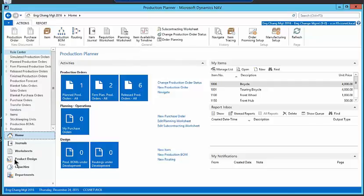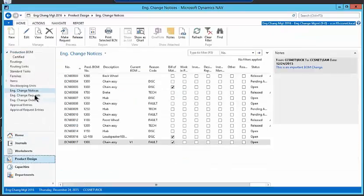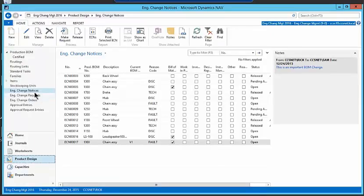So I keep my change orders here under product design. I've got actually three different levels of changes. We have what are called change notices, change requests, and change orders, all engineering change changes.